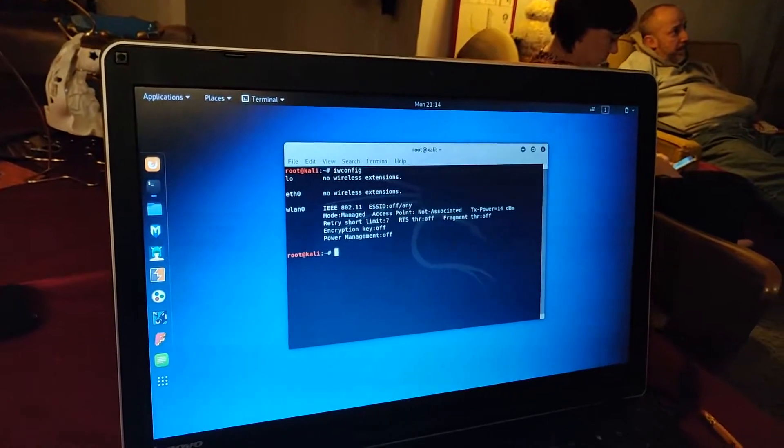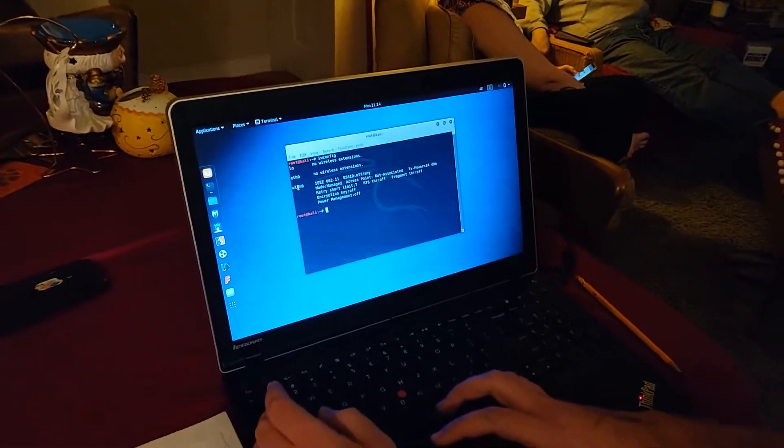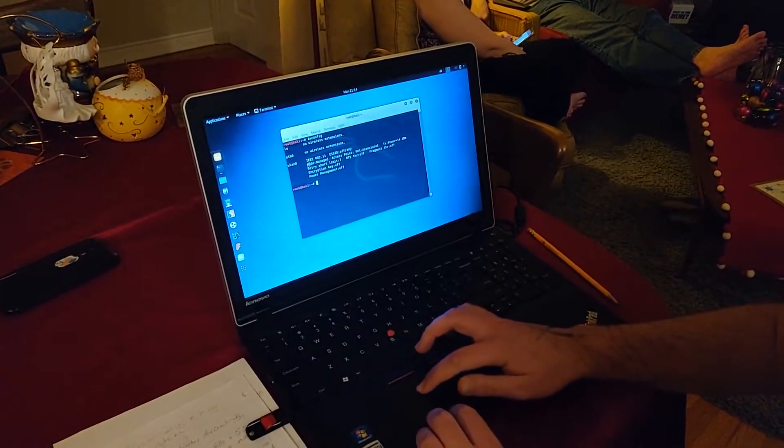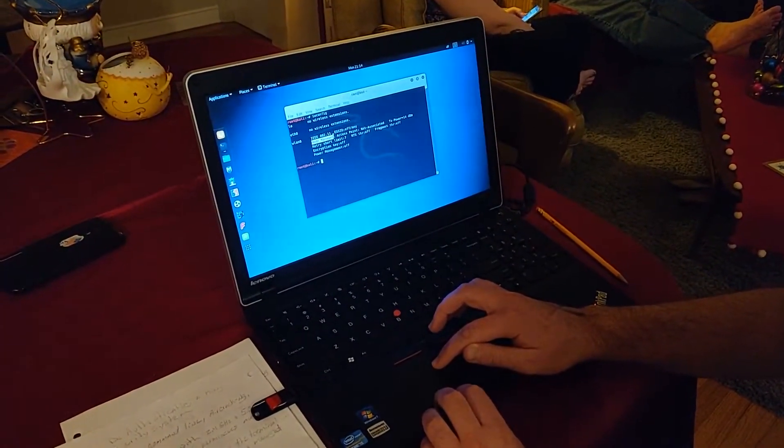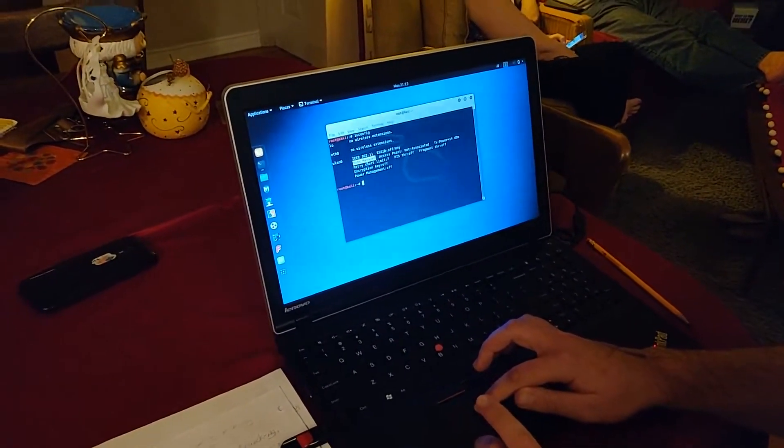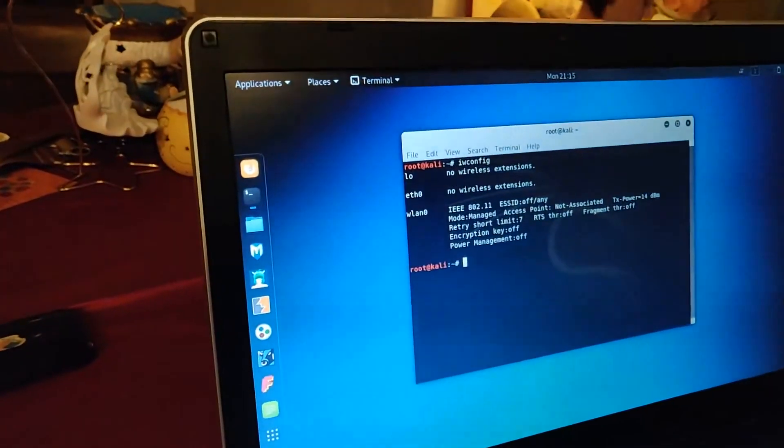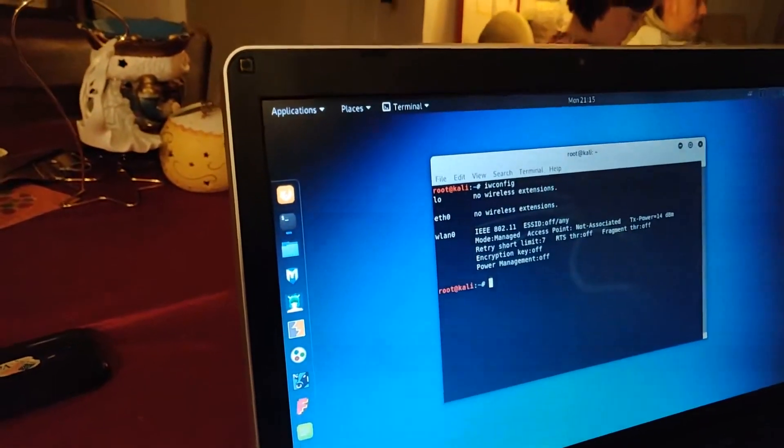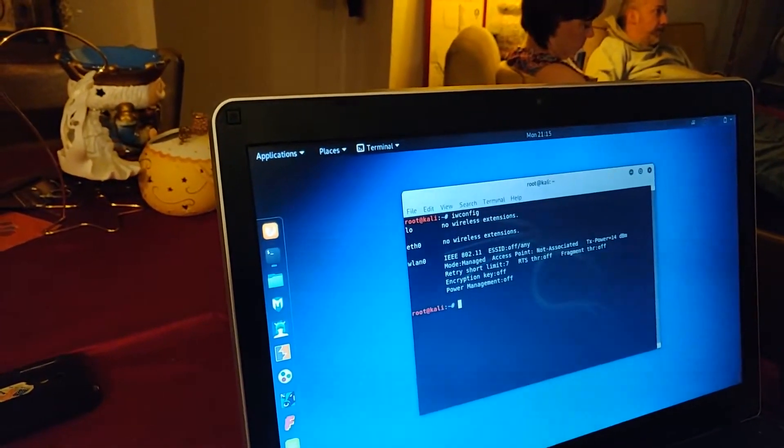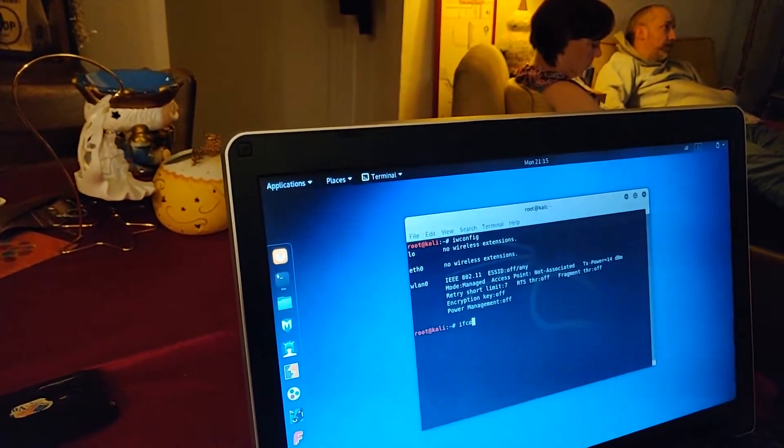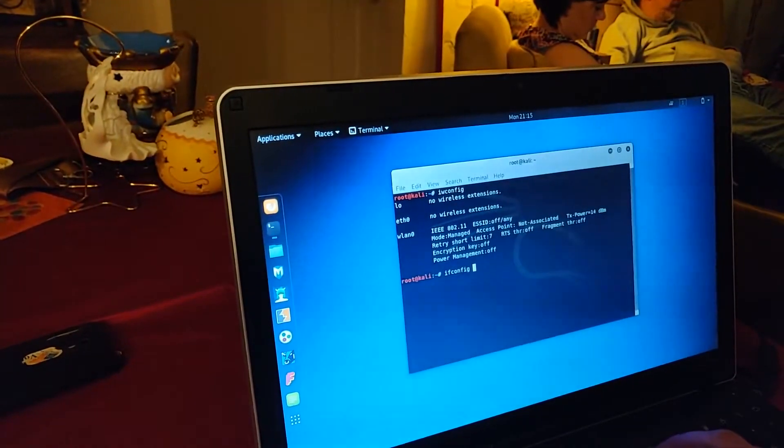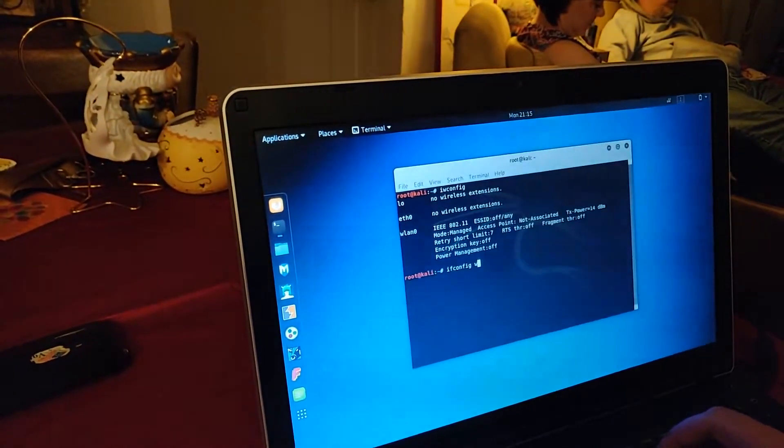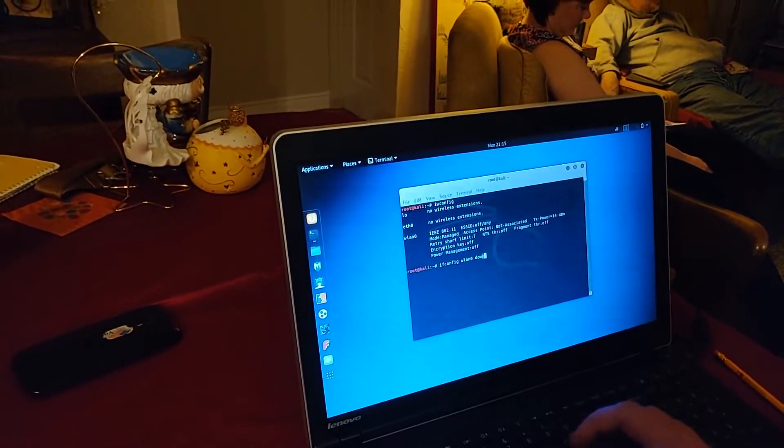We're going to put this network card into monitor mode and not managed mode. In order to do that, first of all, you're going to bring down the network interface by typing ifconfig WLAN0 down.